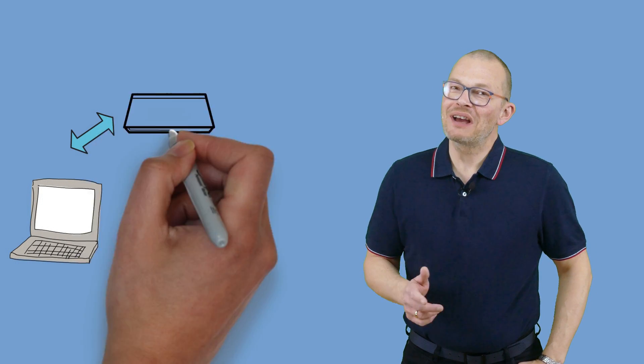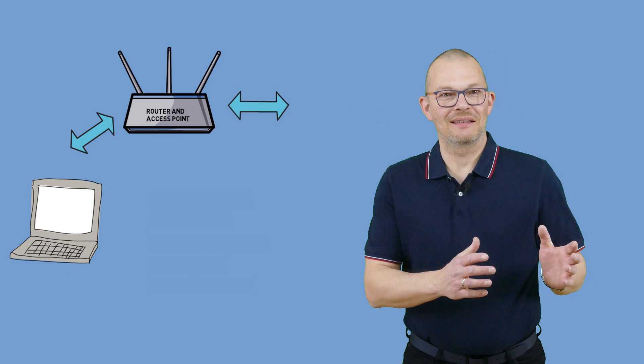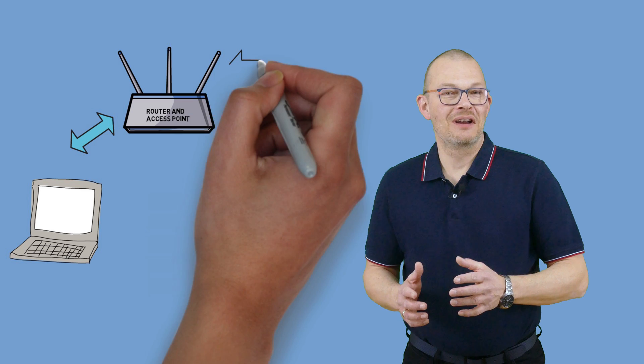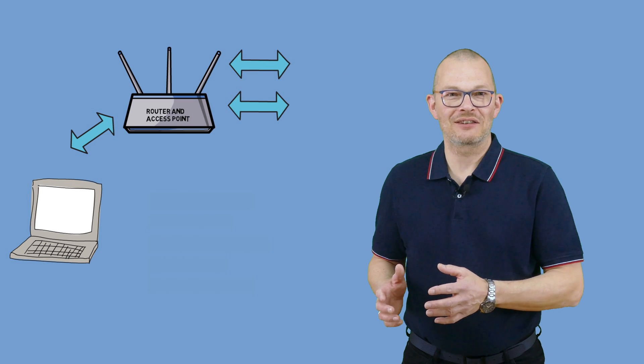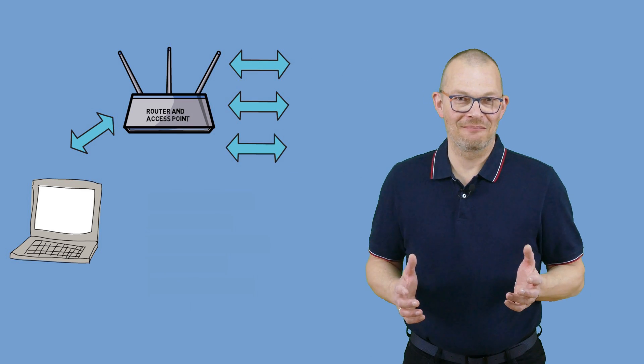The truth is, you don't have a lot of possibilities to make one single line faster. But you can add a second, third, or fourth connection to your home and aggregate them.